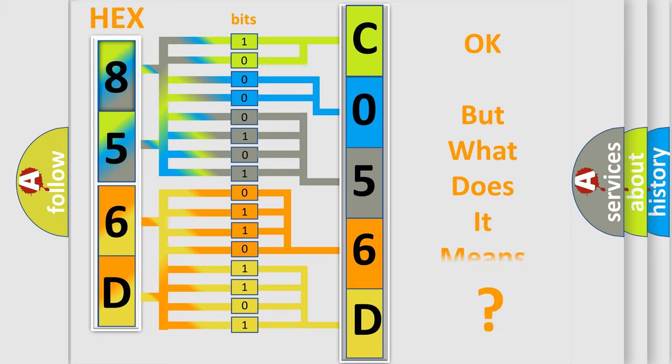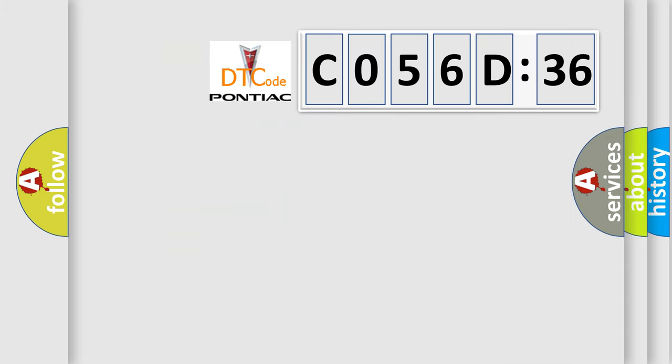The number itself does not make sense to us if we cannot assign information about what it actually expresses.